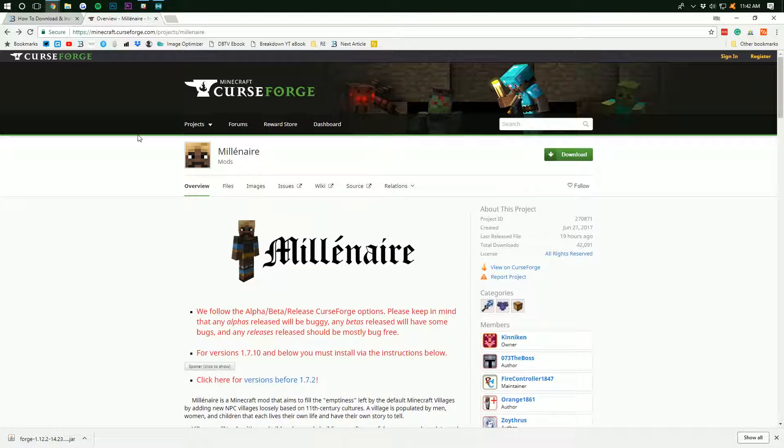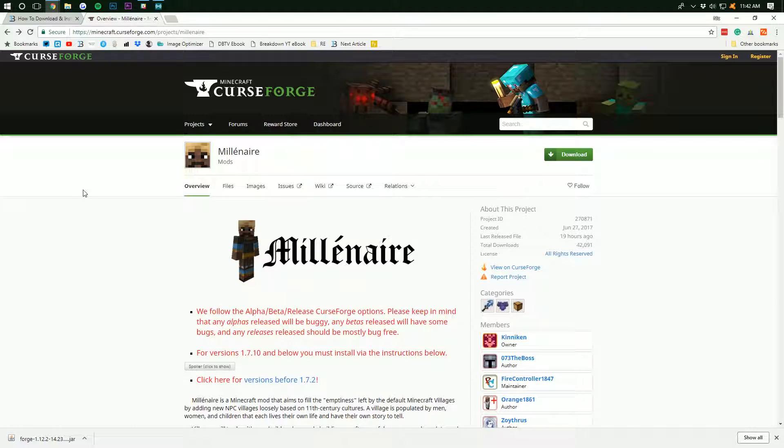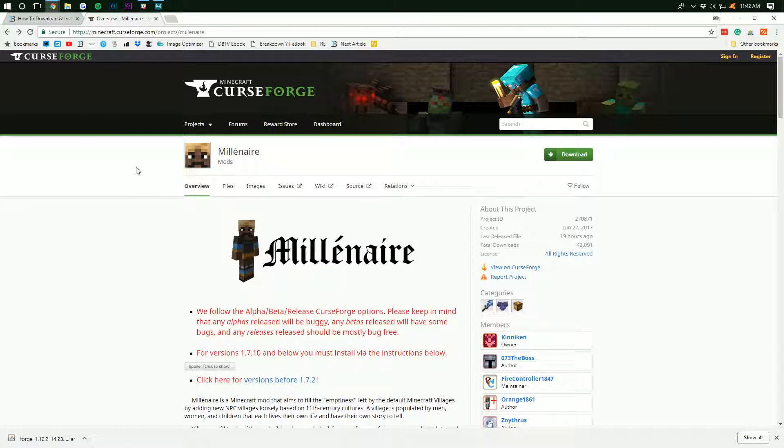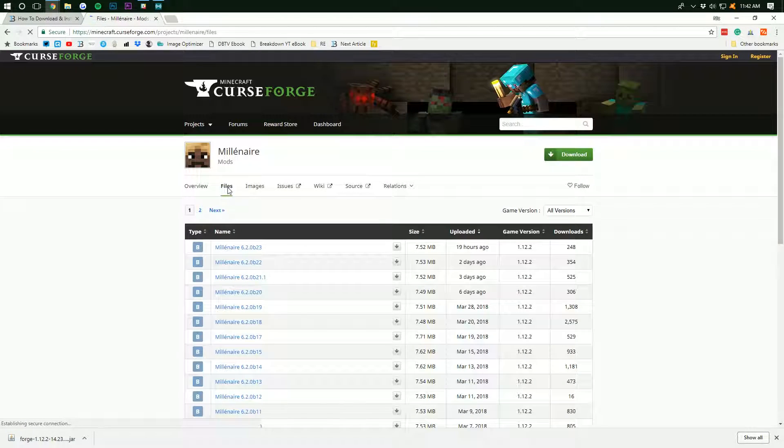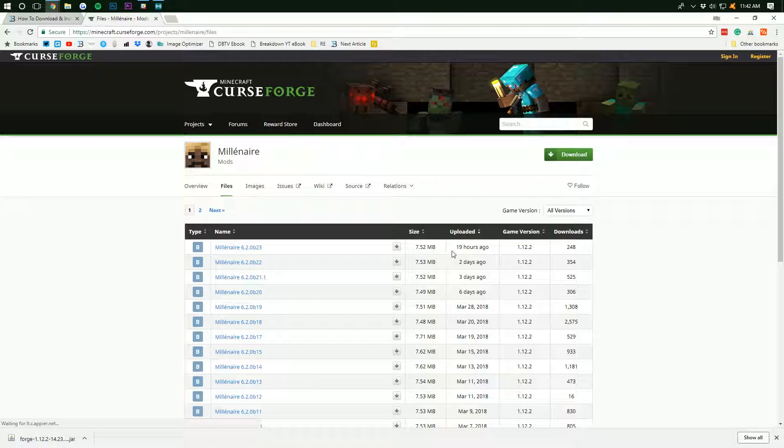Now, we need to download Millionaire. And to do that, you want to go to the third link down below, the breakdown.xyz slash millionaire. Pretty simple stuff. And it will take you here. We then want to go over to Files in the top bar. And then, you want to find the most recent version for 1.12. So, right here we have it,